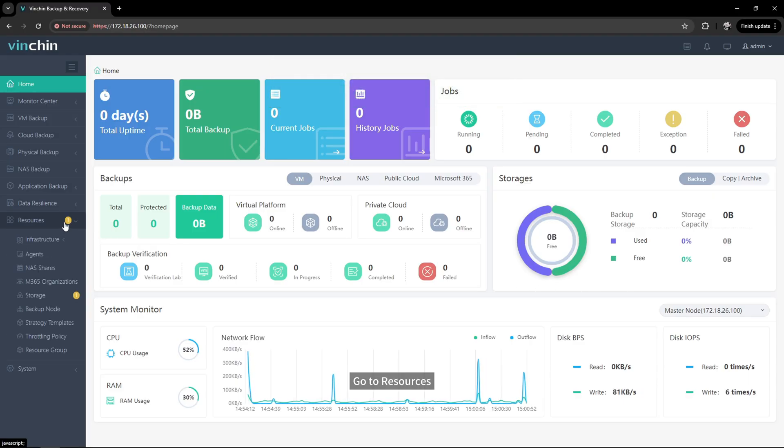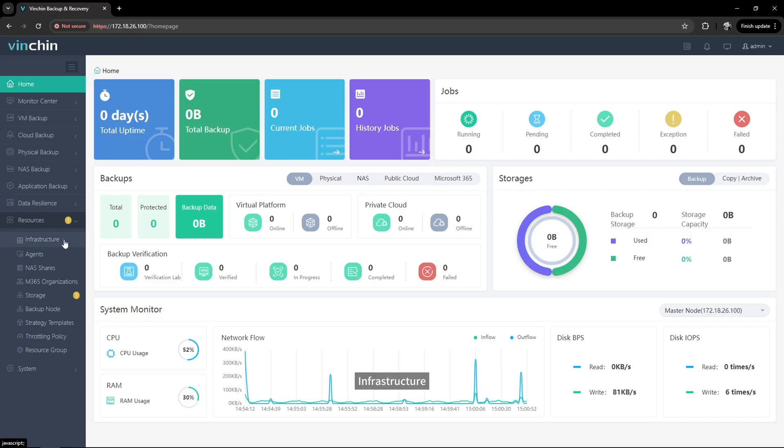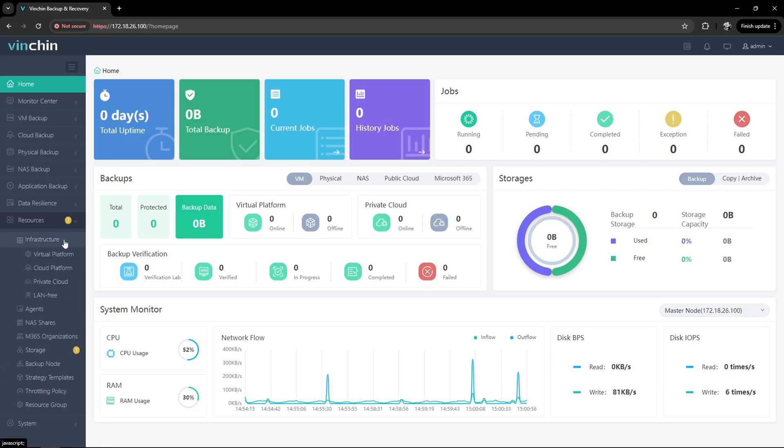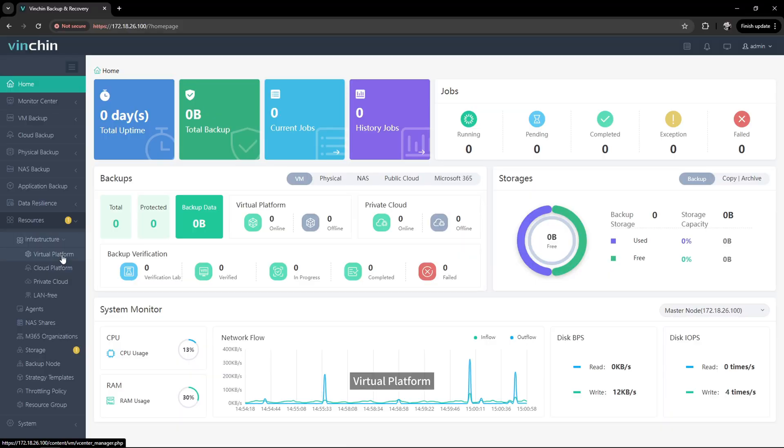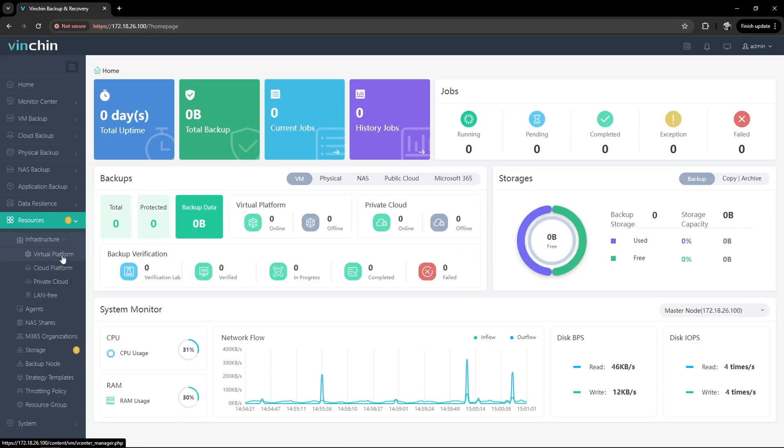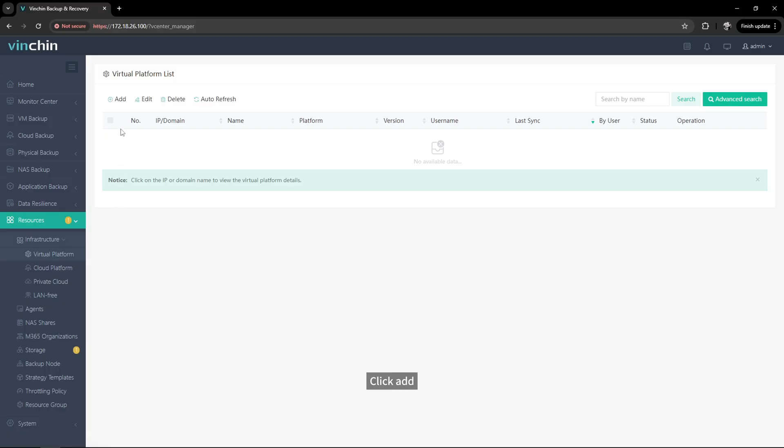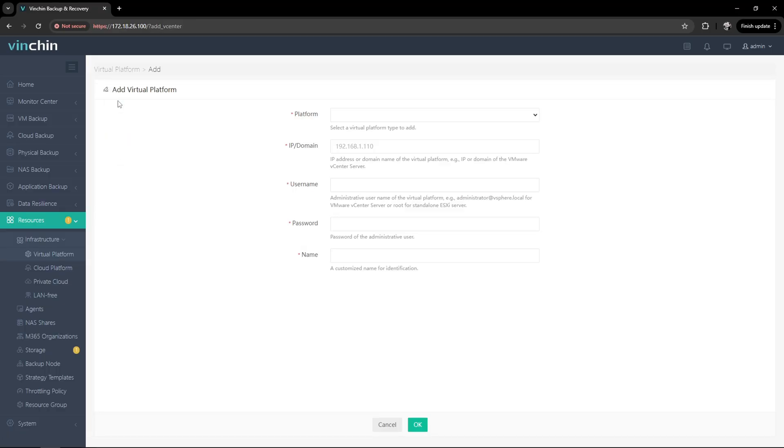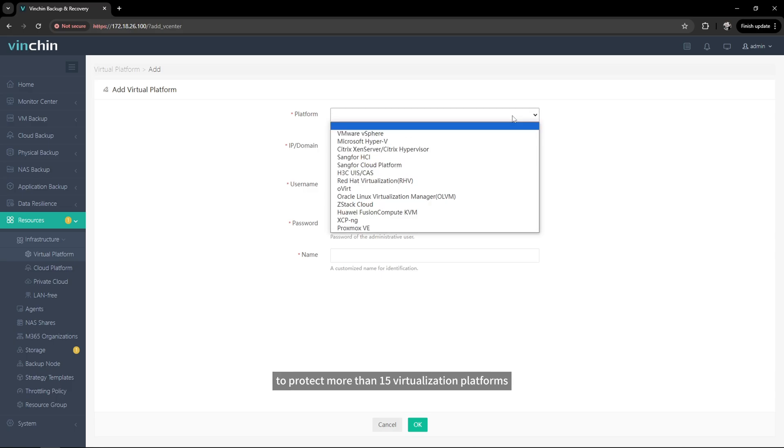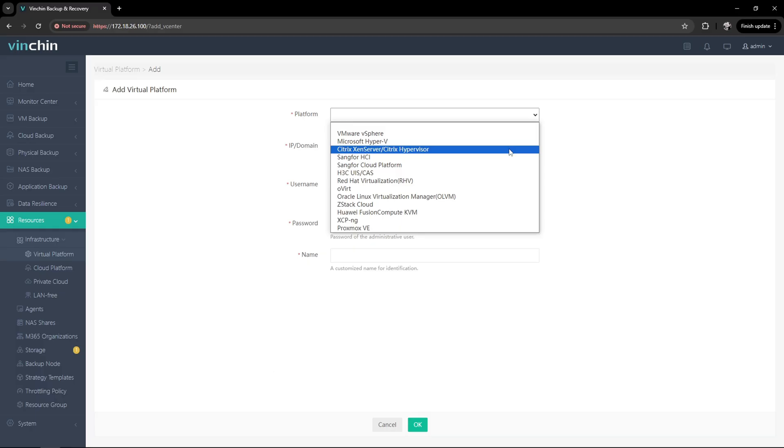Go to resources, infrastructure, virtual platform, click add.